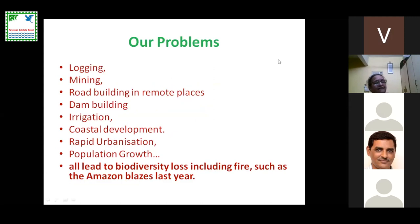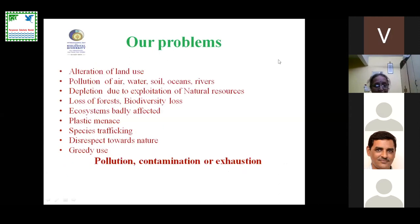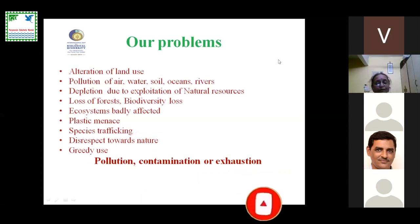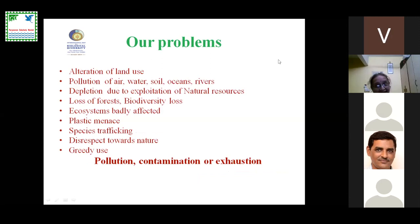As we say solutions are in nature, what are our problems? Each one of you can draw a list like this: logging, mining, road building in remote places, dam building, irrigation, coastal development, rapid urbanization, population growth — all lead to biodiversity loss, including fires such as the Amazon blazes last year. We also have problems like alteration of land use, pollution of air, water, soil, oceans and rivers, depletion due to exploitation of natural resources, and loss of forests. All these resources have been polluted, contaminated or exhausted. That is our problem, and now we are trying to find solutions in nature. Nevertheless, it is never too late.